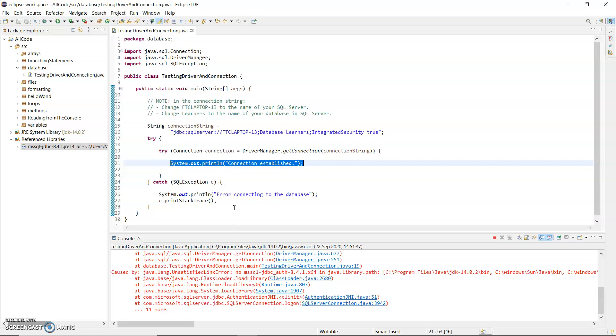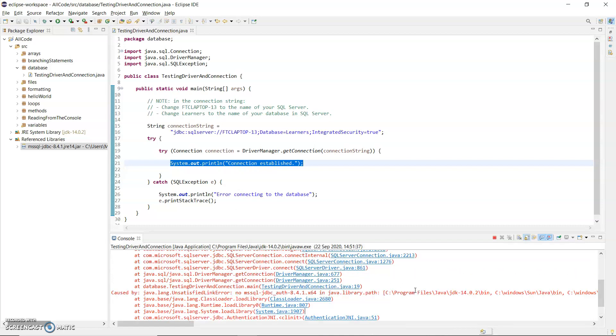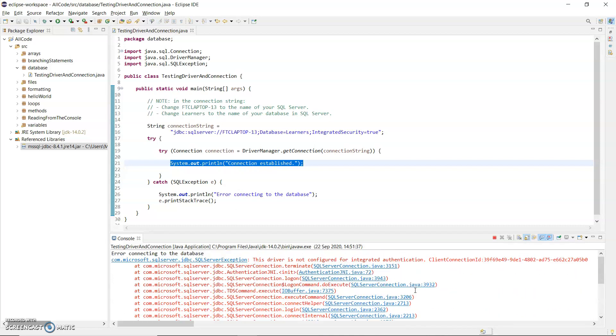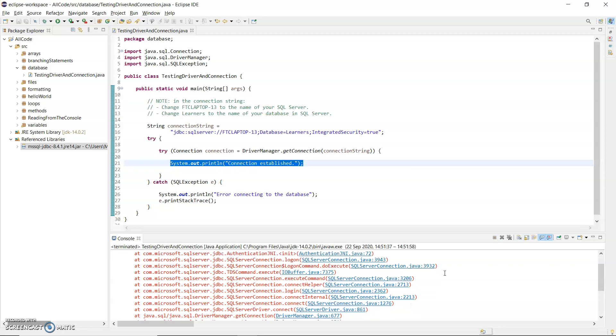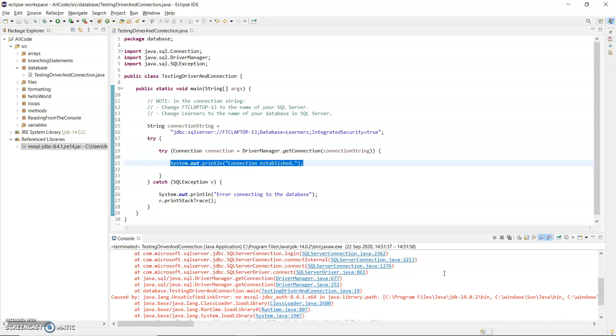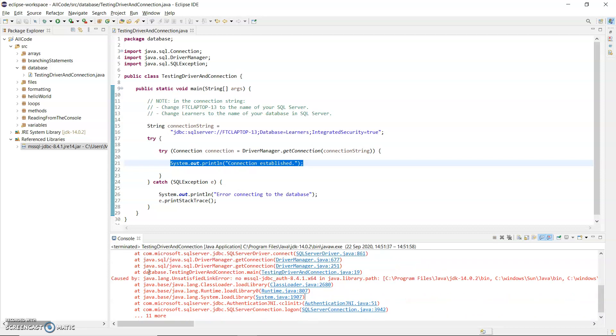So again wait till you get it and I'm going to read the stack trace. So back to the top. The driver is not configured for integrated authentication. And if I scroll down a little bit it says why it's caused by this exception here. MS SQL JDBC authentication.